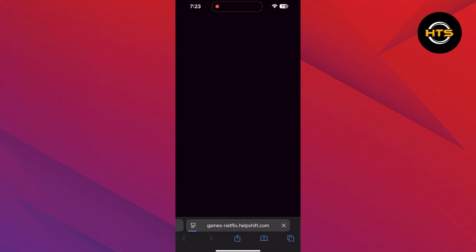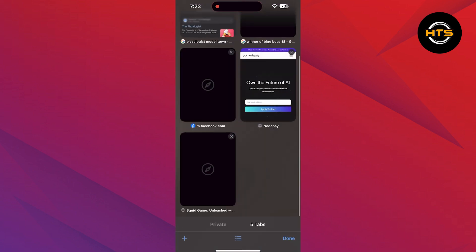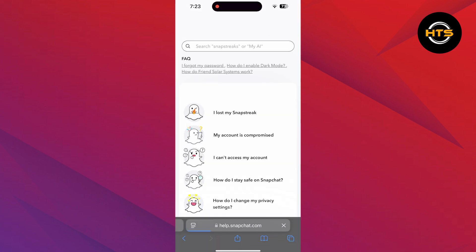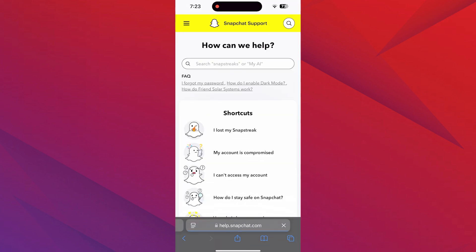You can also go to the Safari app. Using the search bar, search for Contact Snapchat. Reach the first website and you can report your problem there.